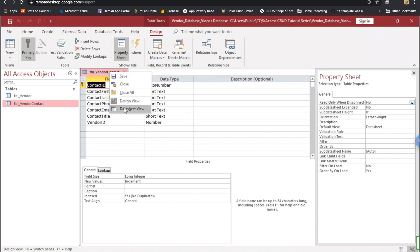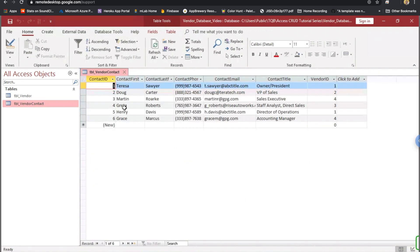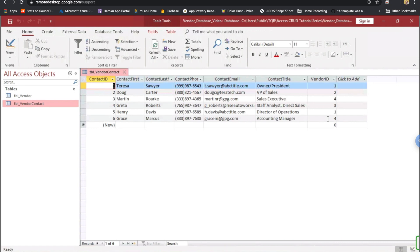If I right-click and go to datasheet view, you can see what I mean. We've got all of our fields here with the necessary data. We've got about six contacts here. And each one is assigned a vendor ID depending on what vendor they work for or what vendor they represent.